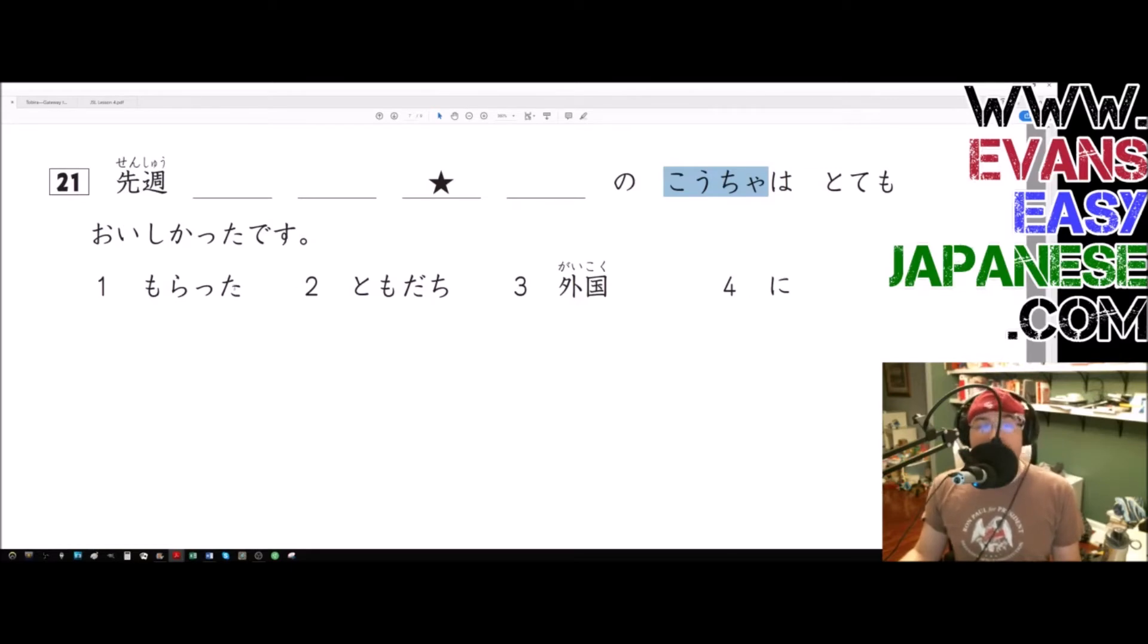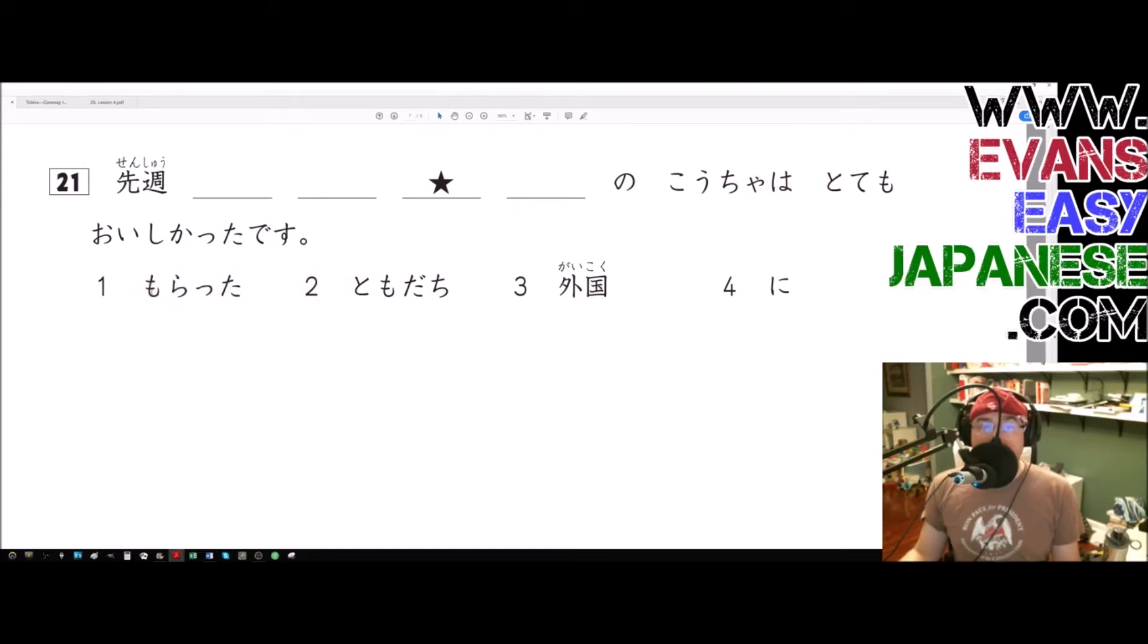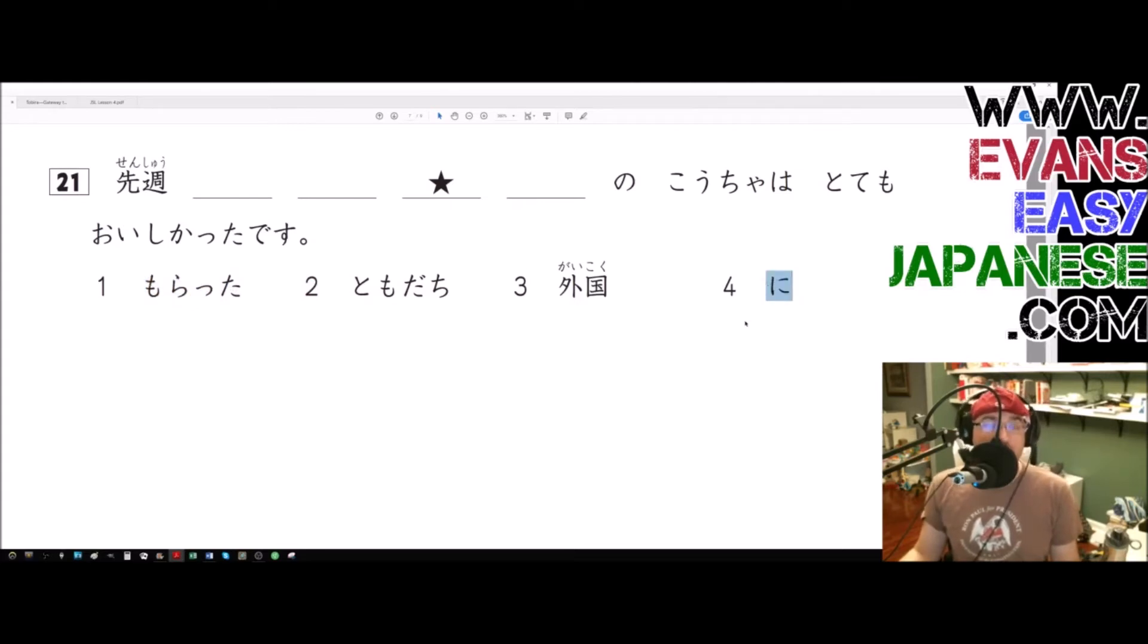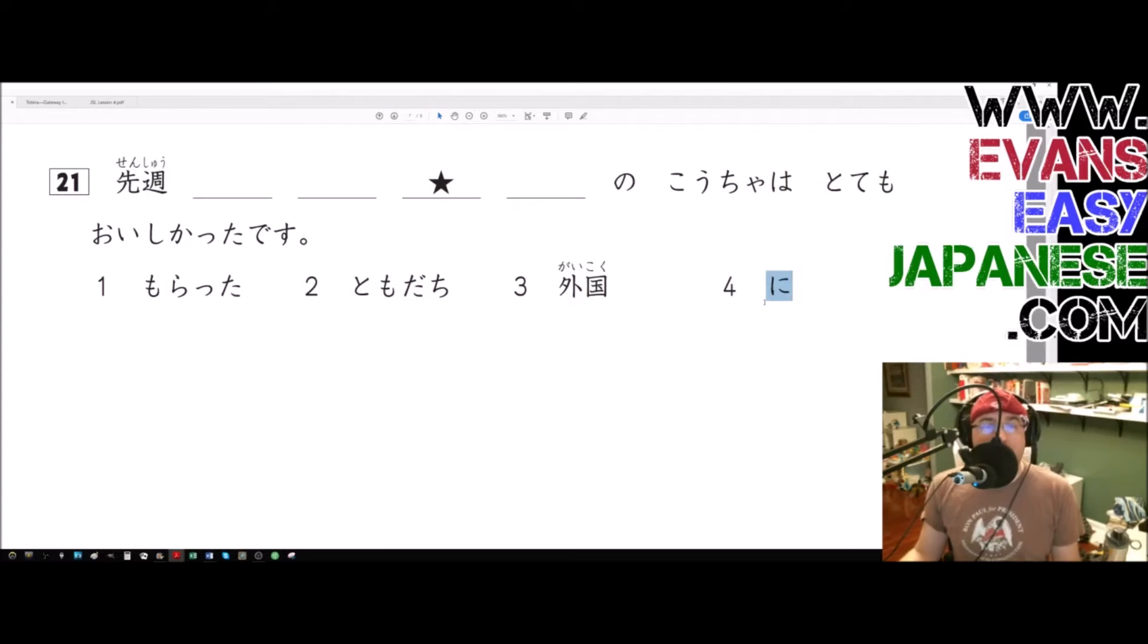We do have moraimasu - morata - which is a verb of giving. And morata means to receive, or received. And so this would be probably the marker of from whom we received it. And hey, look at that, we have the word tomodachi.